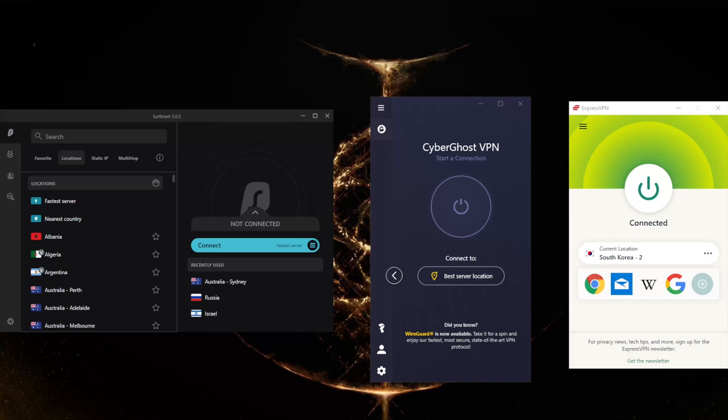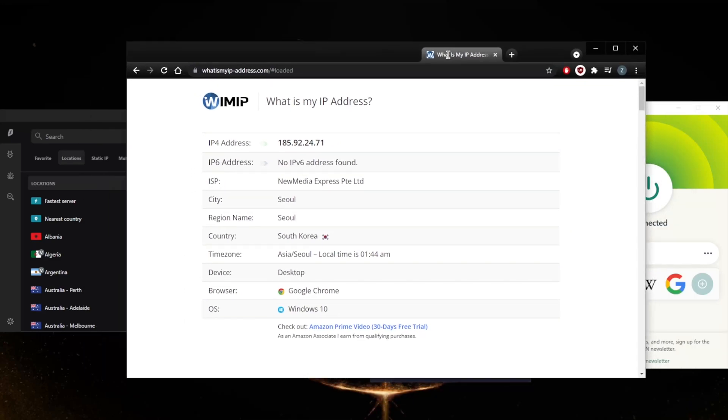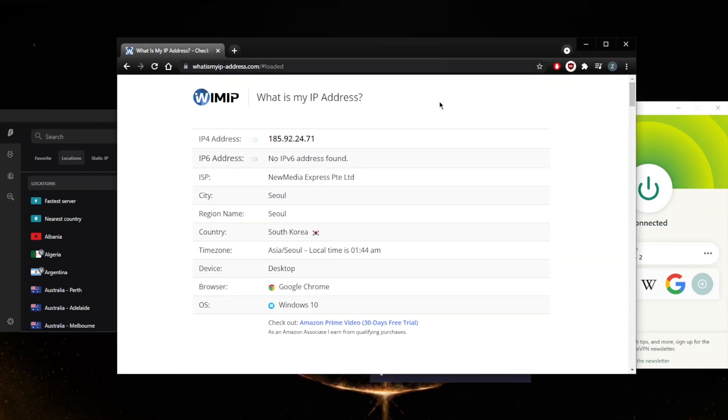As you might imagine, if I connect to a Colombian server, it will also show that I am in Colombia. This is how you can double check that you've actually connected to the correct server.